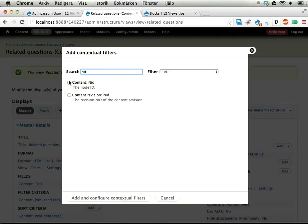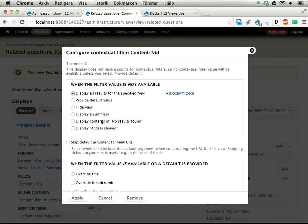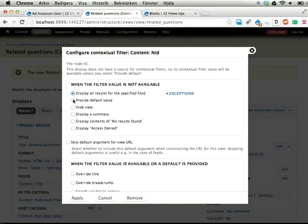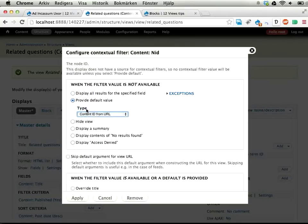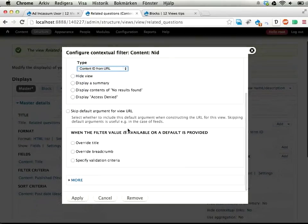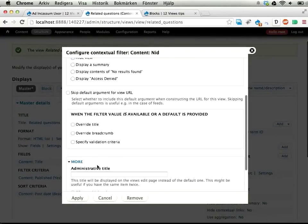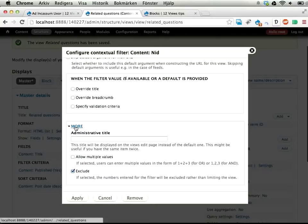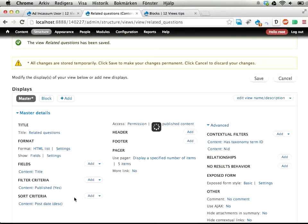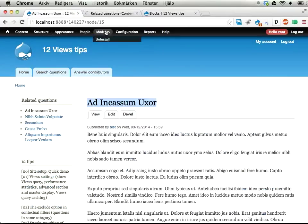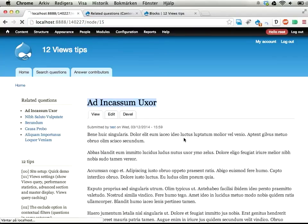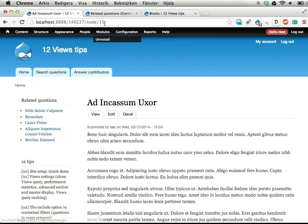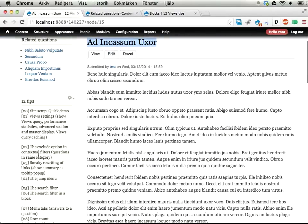And that's where the exclude option in the contextual filters comes in handy. So I'm going to add a new contextual filter here and filter on node ID, content ID. We're going to provide a default value content ID from URL. And now I am going to use this exclude option. Normally this filter would make it so that only node ID 15 is shown here, but now we have the exact opposite. Everything but node 15 is shown. So this exclude option makes this node disappear. That's tip number two, the exclude option.